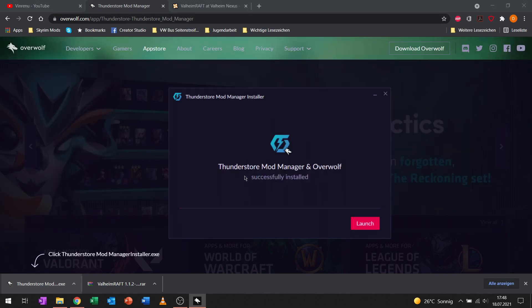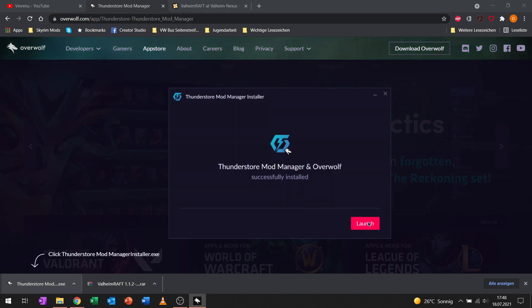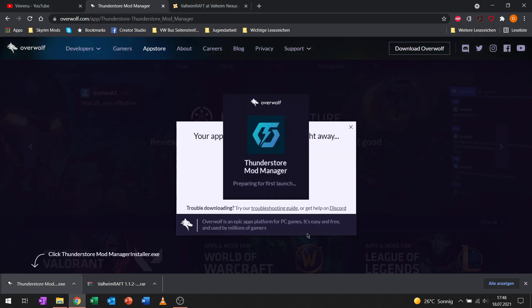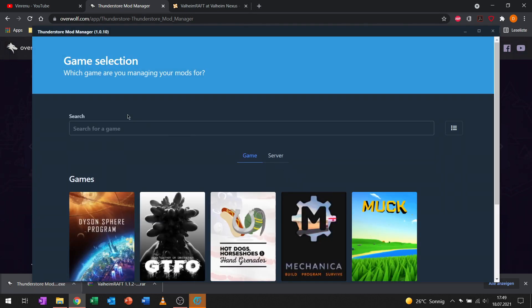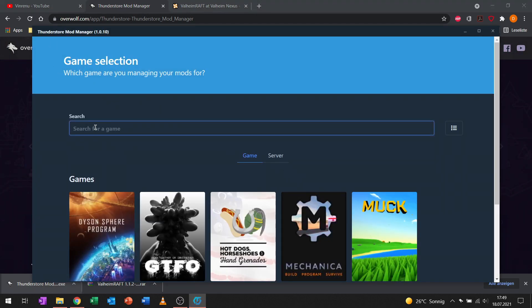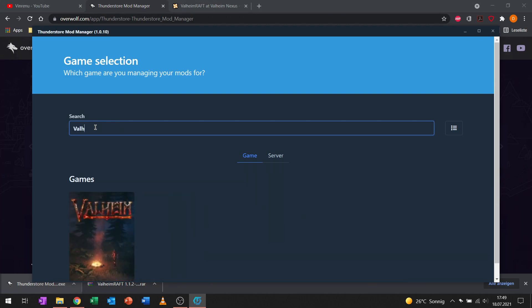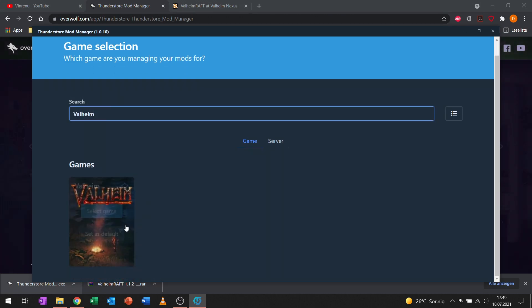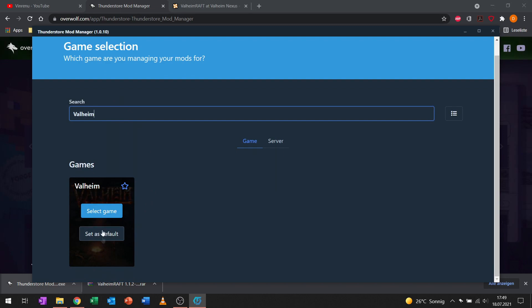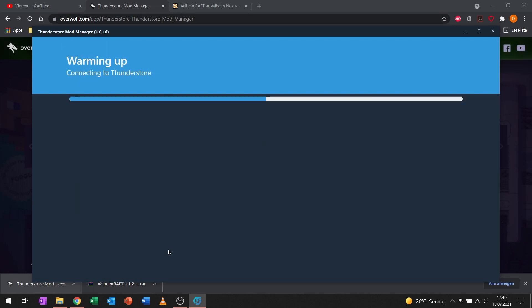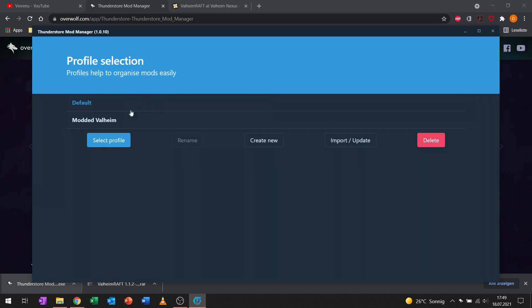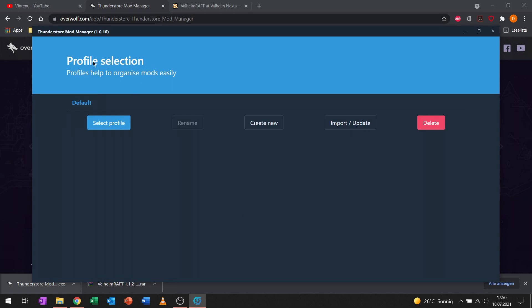Quick cut right here, installation successful. Let's launch the mod manager. So now you see the mod manager for the first time. Let's go and search for Valheim because we need to select the game we want to mod, and I will set it as default because I'm only modding Valheim with the ThunderStore mod manager.